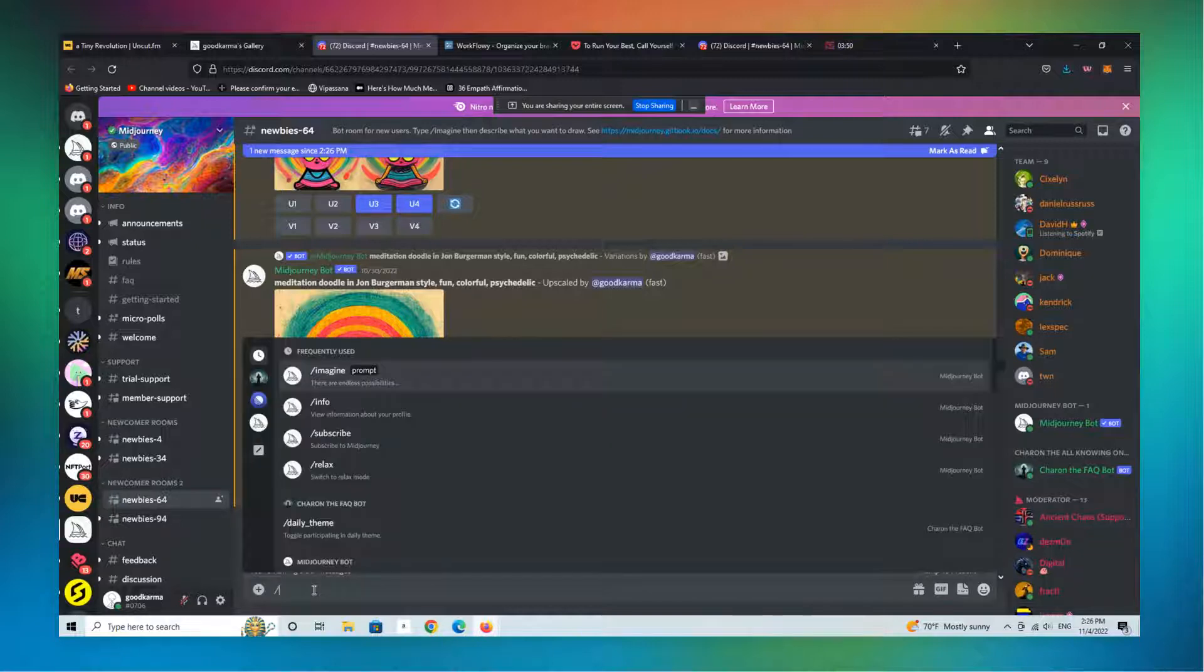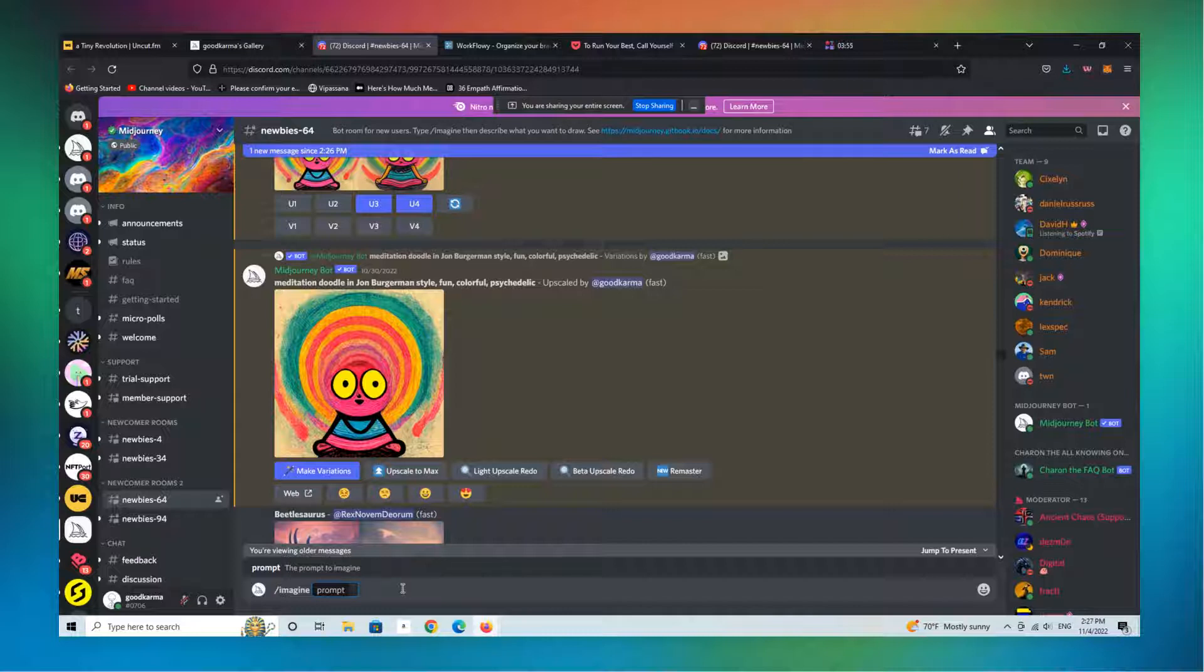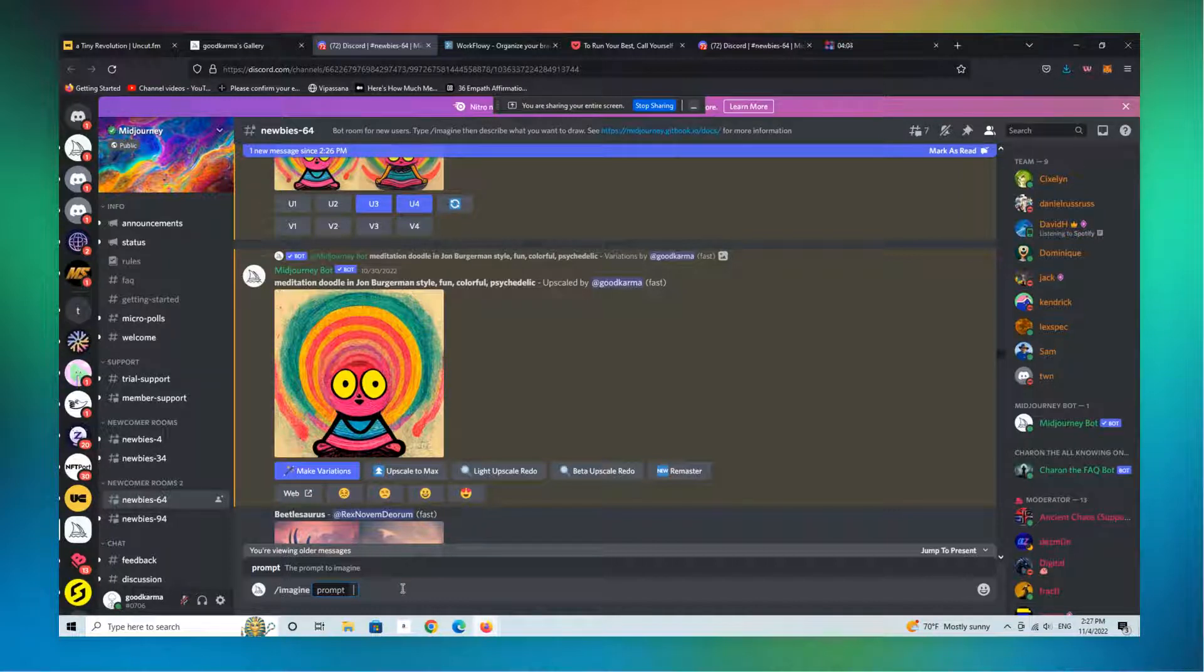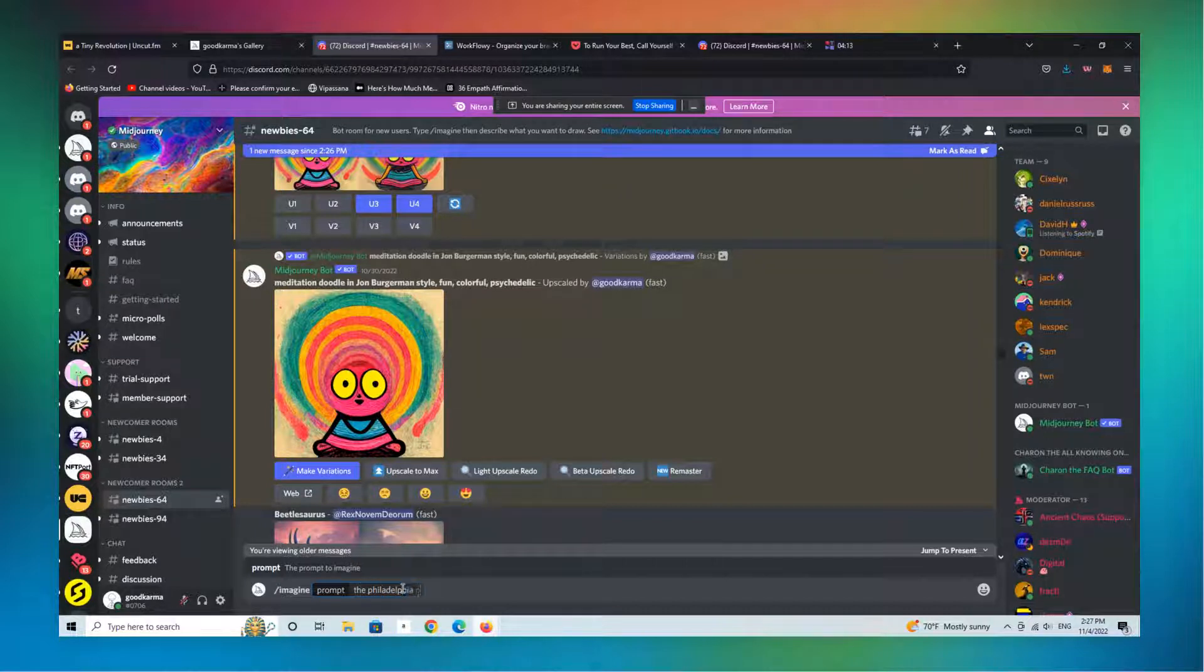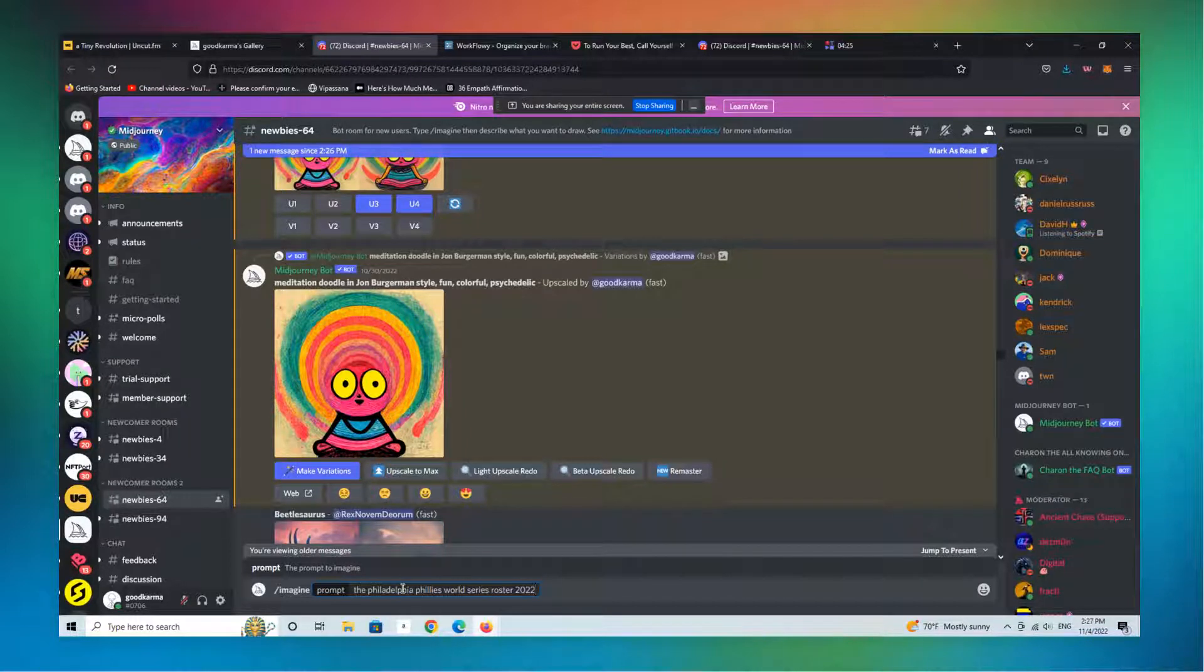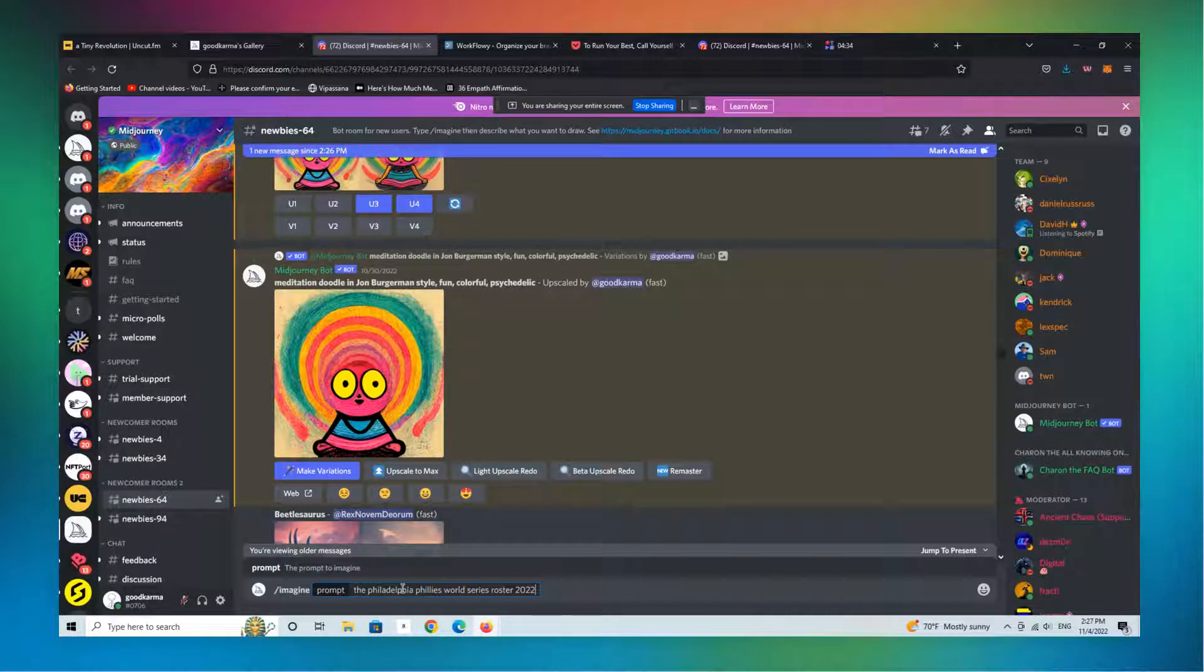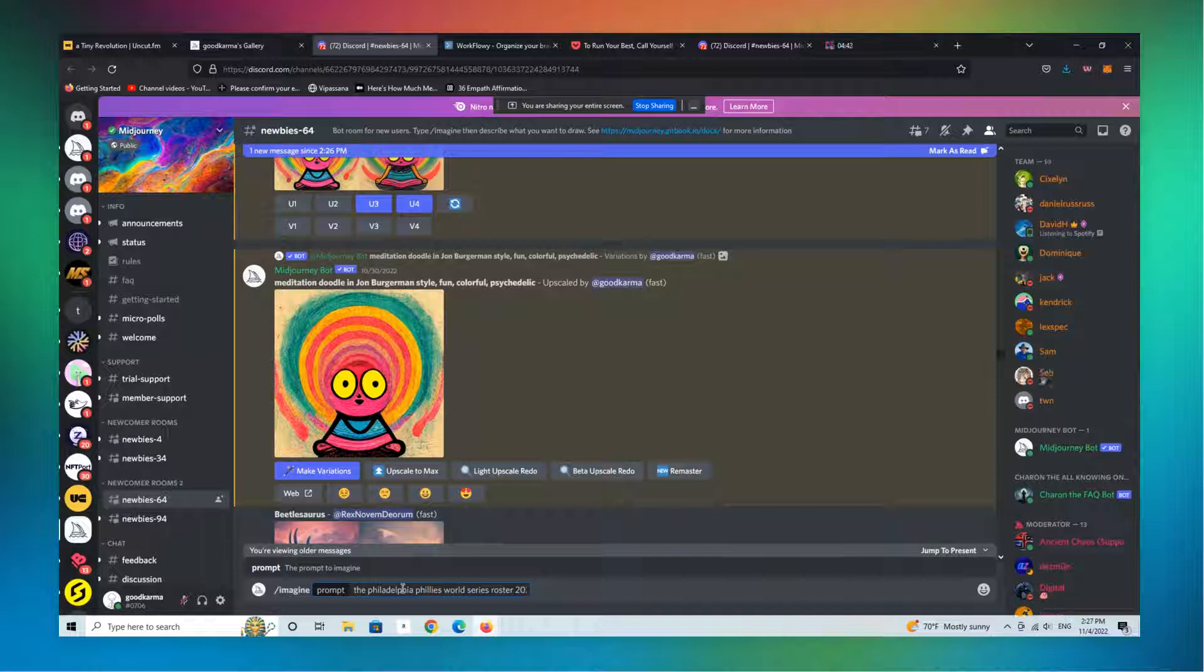For those of you who are just starting from scratch without any existing art to iterate or optimize, all you really do is type in 'imagine prompt' and then use a text prompt that describes the art or the image that you want to create. You can add anything in here. I just watched the World Series late last night so I could write, you know, the Philadelphia Phillies World Series roster 2022, and this AI would generate a picture, an image that would be somewhat representative of the Phillies roster.